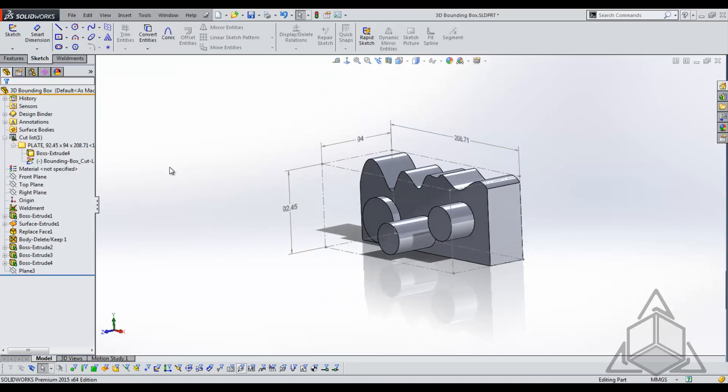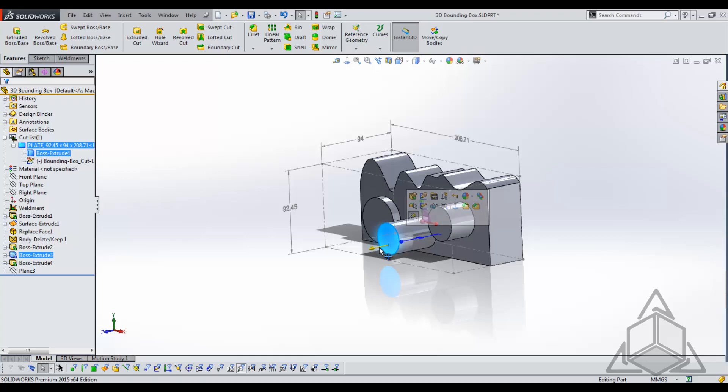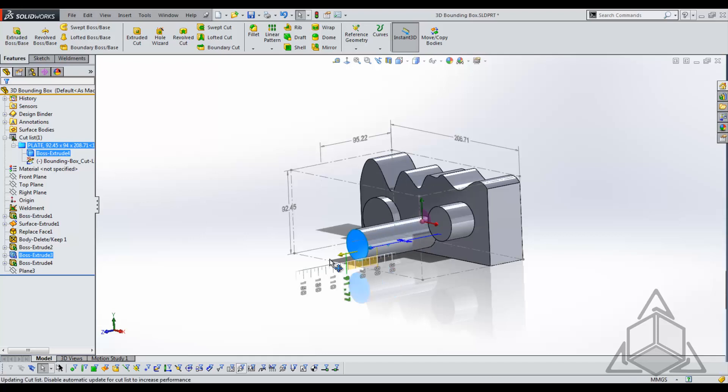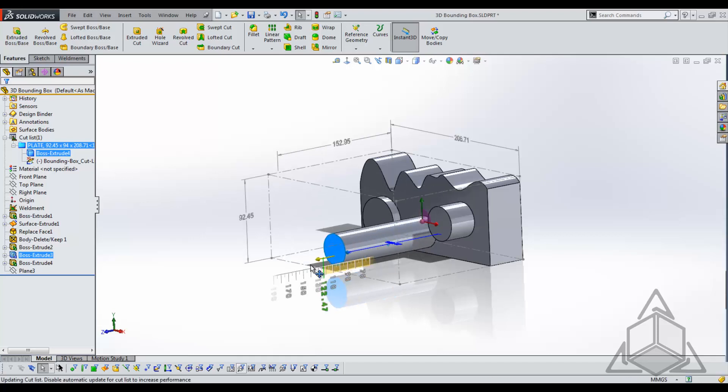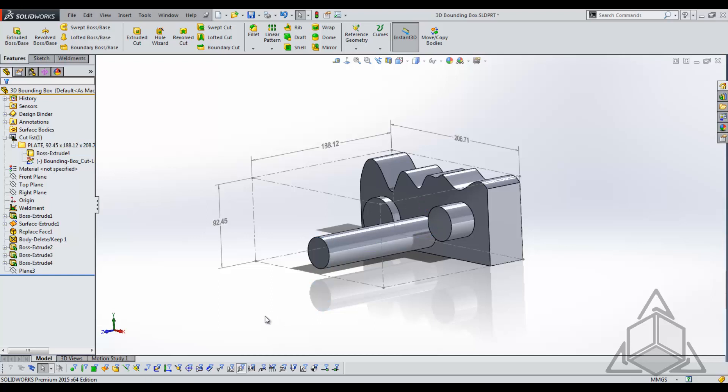The nice thing with the 3D bounding box is it will update. For example if I change the size of this part we see that the 3D bounding box will update along with it.